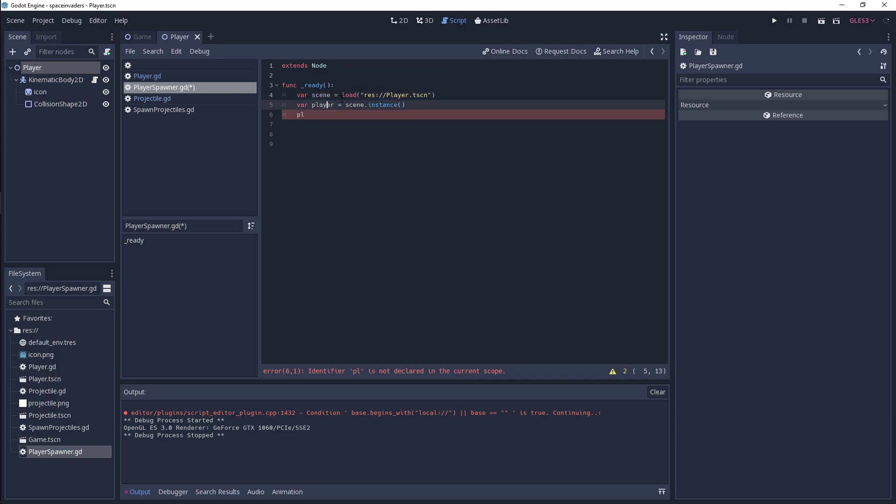Just fix it up to be the actual right naming, and then we're simply just going to add it as a child.